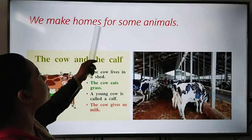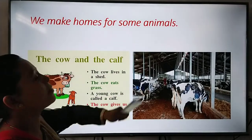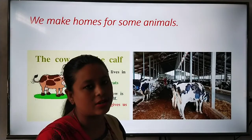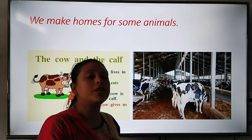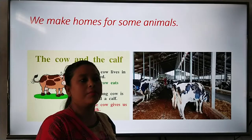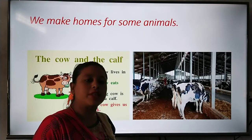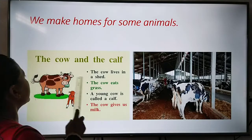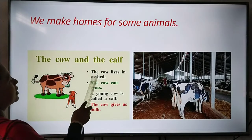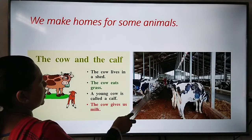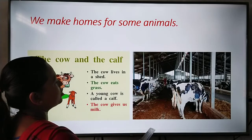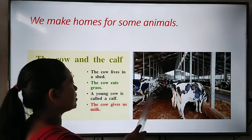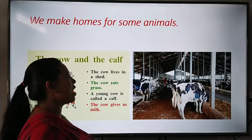We make homes for some animals. If we keep these animals at our home, we should make homes for them. The cow lives in a shed — this is the shed where the cow lives.